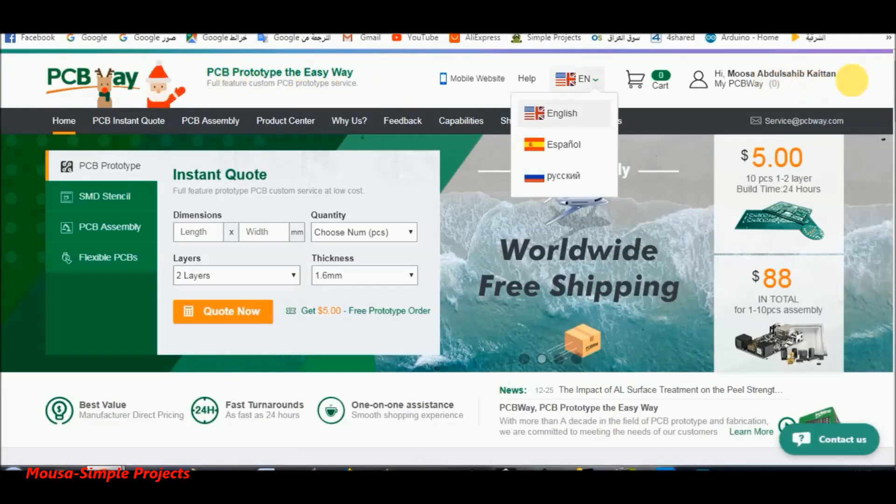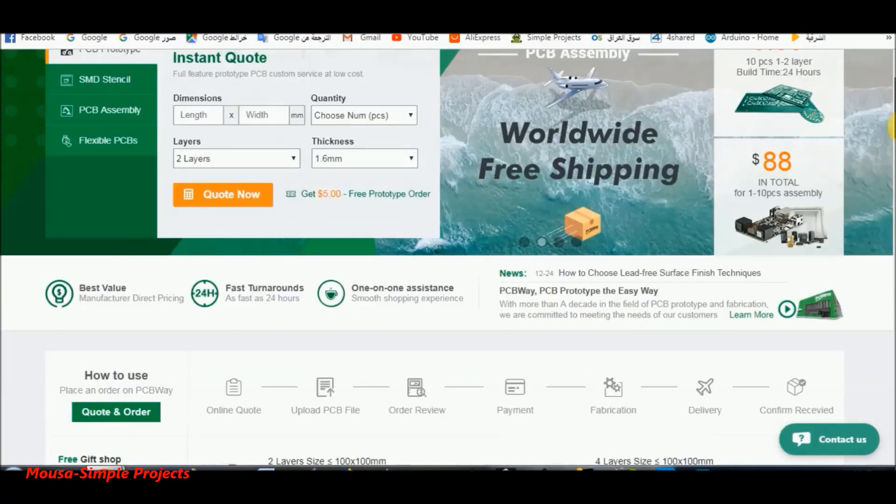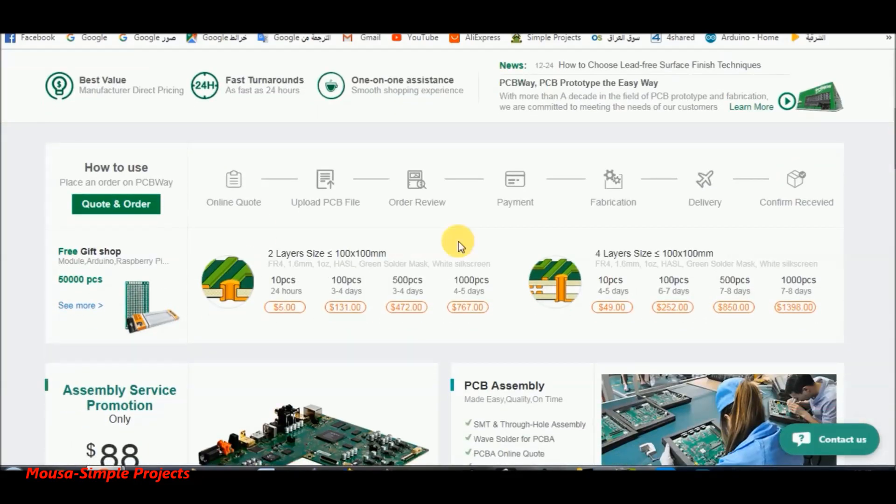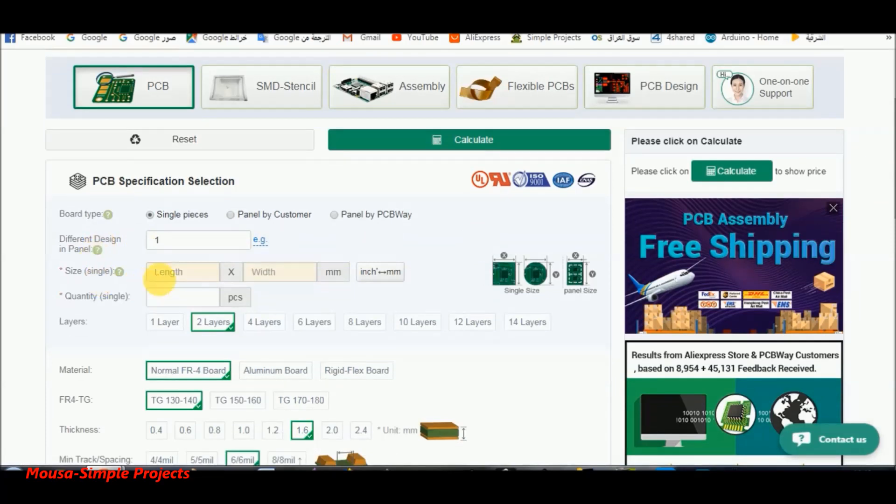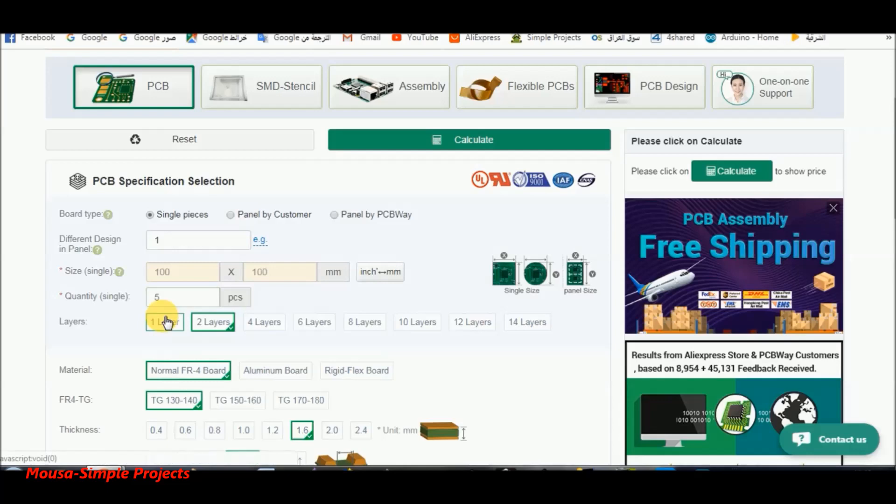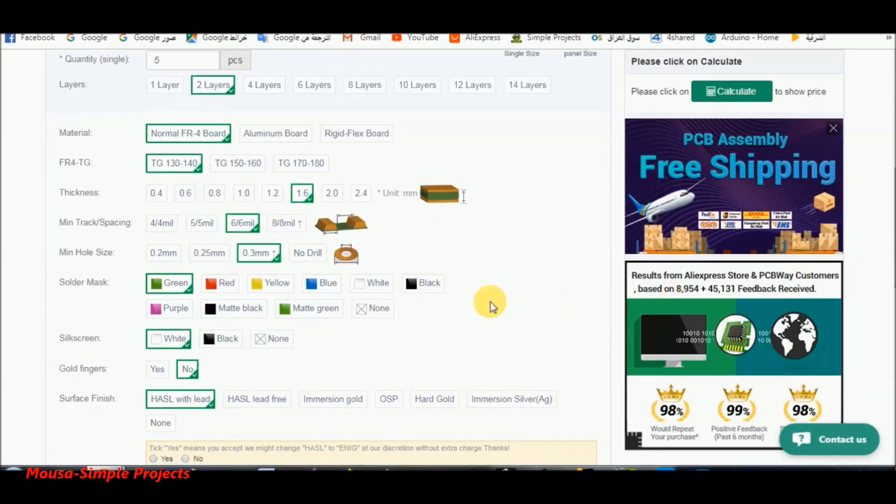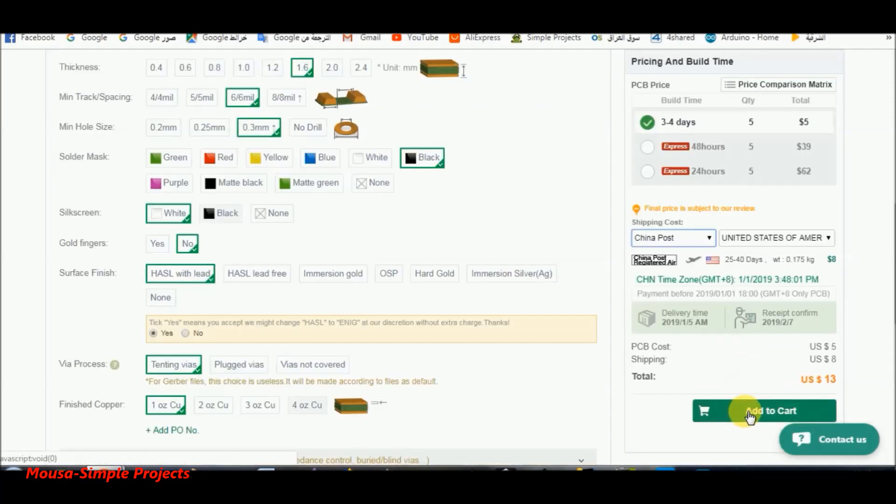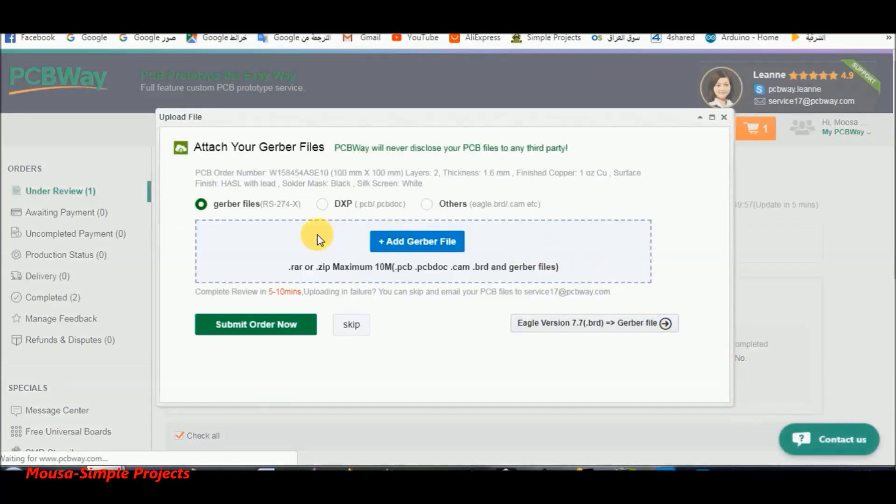After completing the PCB layout, I go to pcbway.com, click on quote and order, and insert your PCB size and quantity. You can also select the color of the PCB. In this case, I chose the black color. Then click on add to cart, upload your Gerber file, and complete the payment.